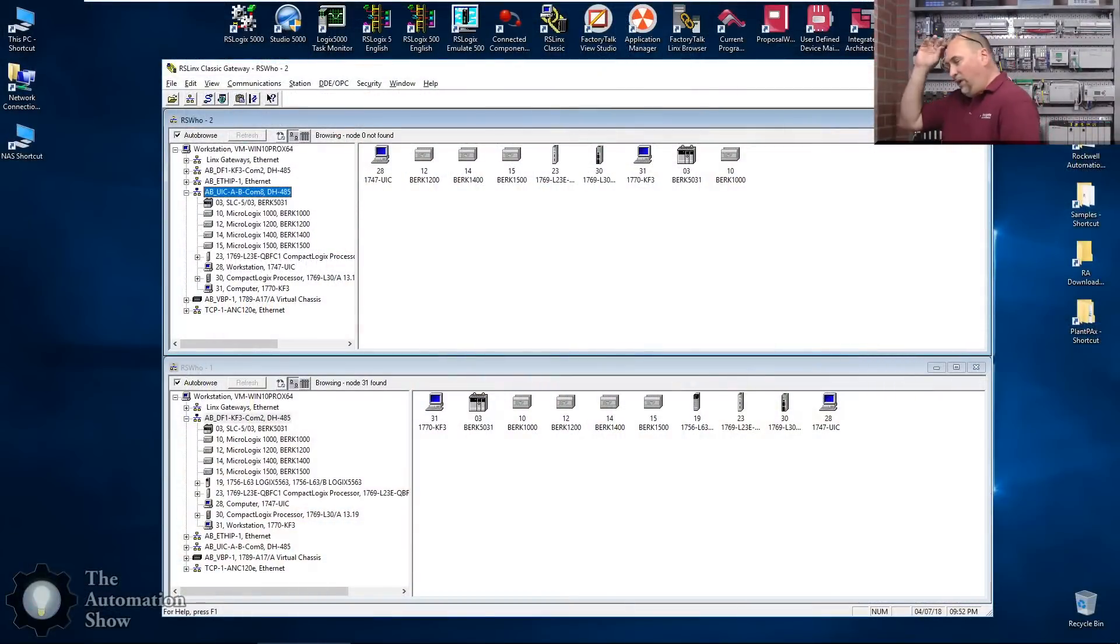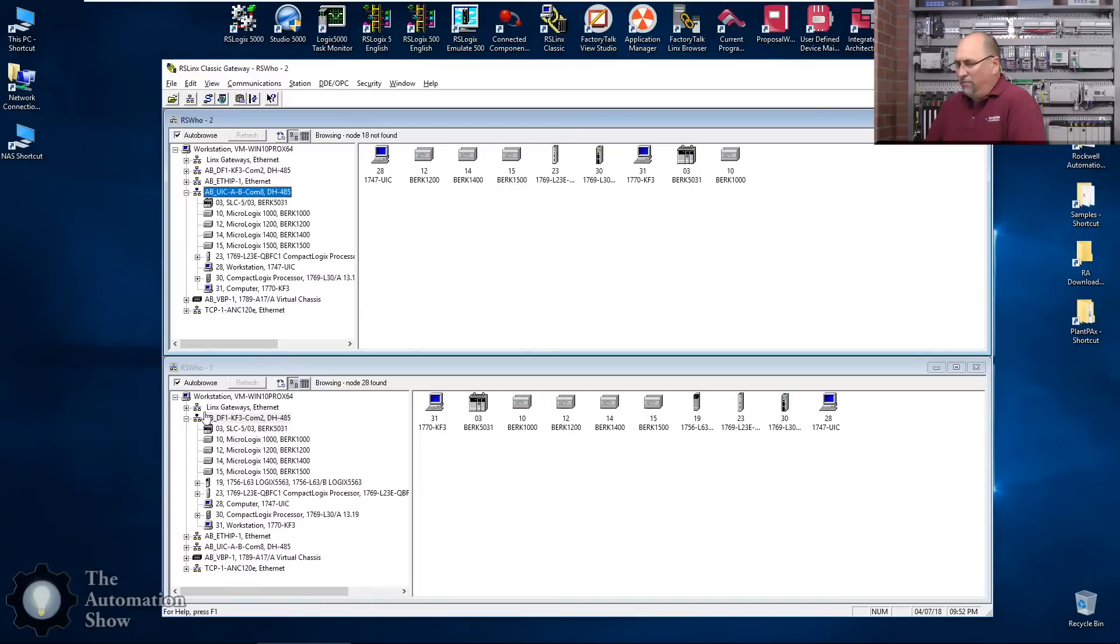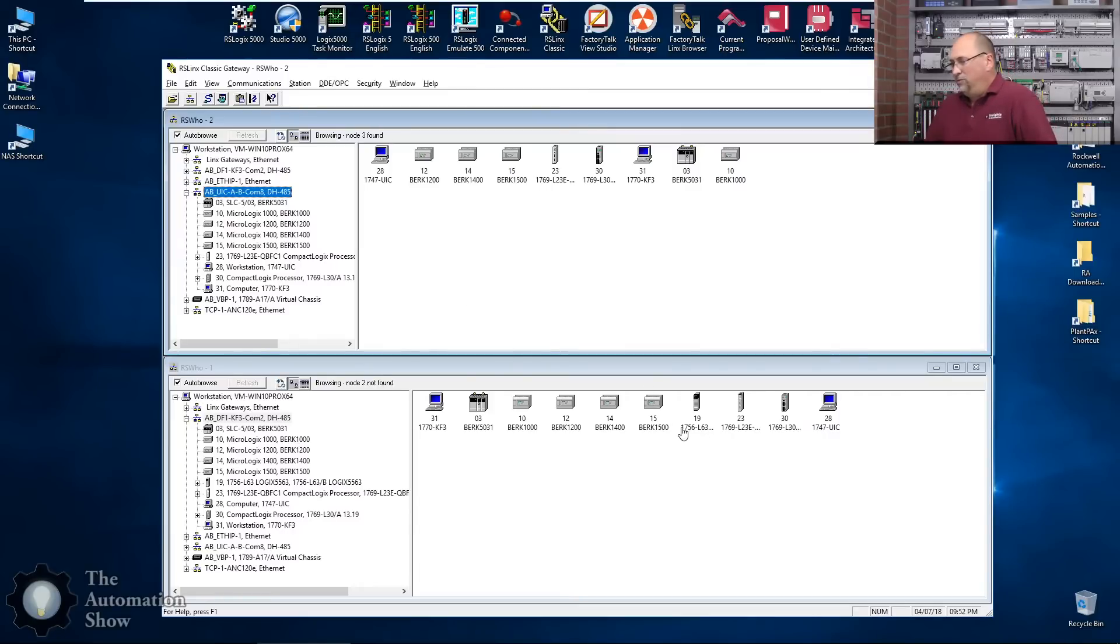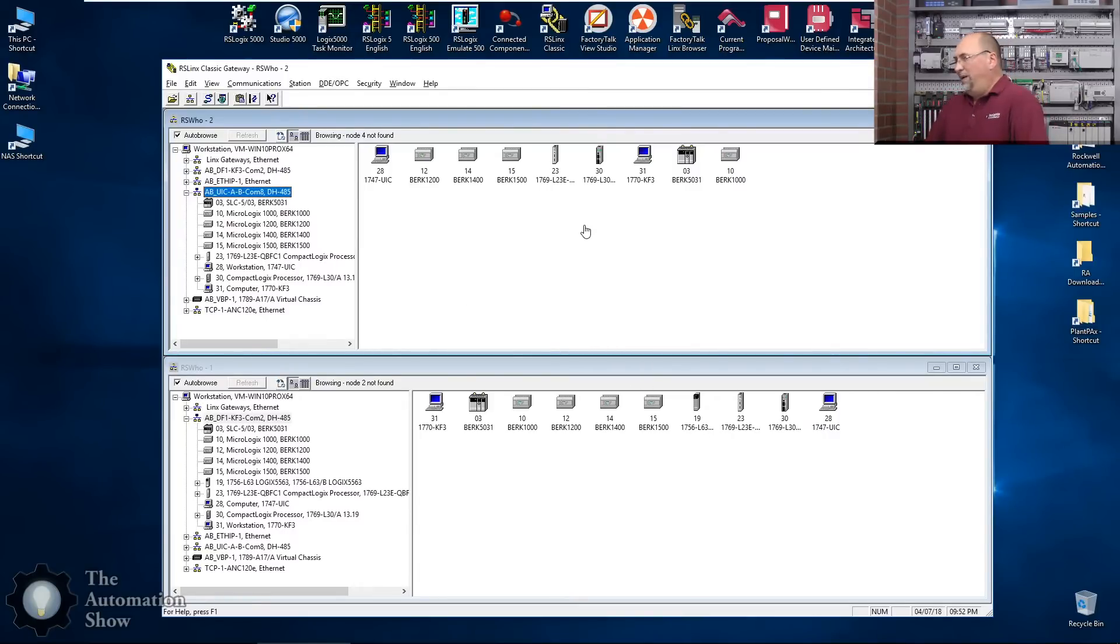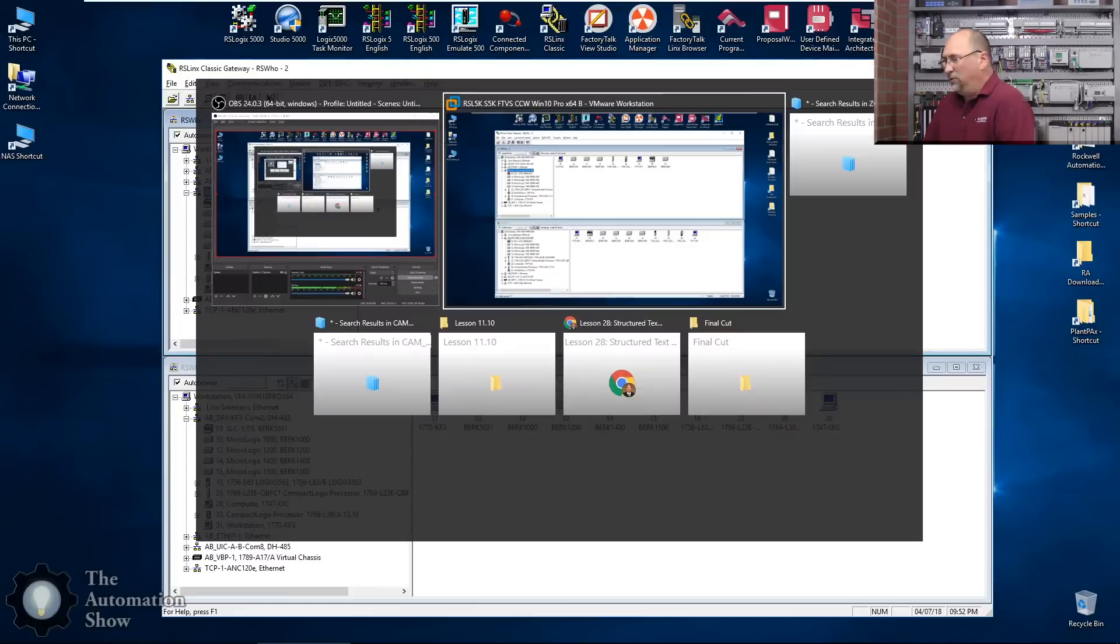Let's go over into the computer here. I got RSLinx Classic open, I'm using my UIC as well as my KF3. They're both connected and you can see all the devices on the network. One thing that I still don't understand is my ControlLogix does not show up with the UIC. It works with the KF3 so we'll just go with that. Let me alt tab over to CCW.